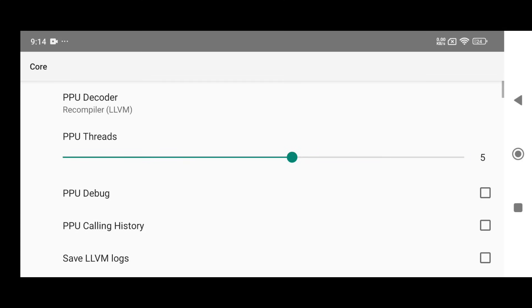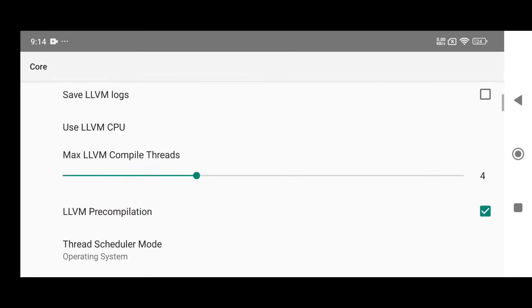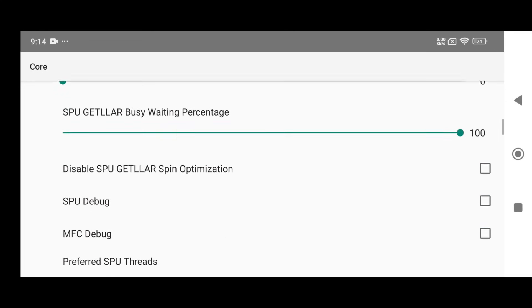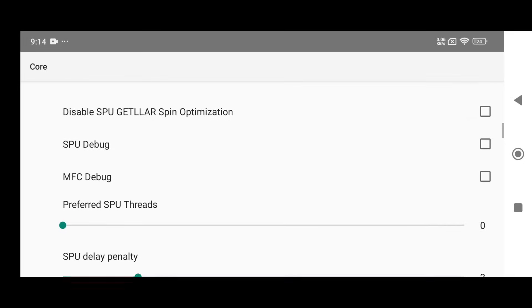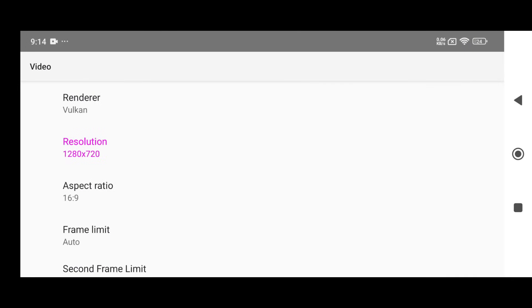Using Recompiler LLVM is perfectly fine for the PPU decoder. For PPU threads, you should check your phone's thread count in the system info. These settings can significantly improve performance, but if you're not sure what to change, just stick with the default values.